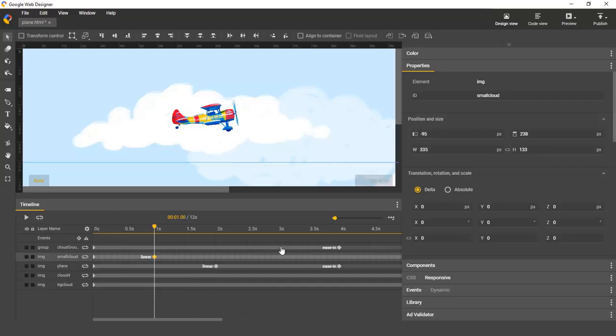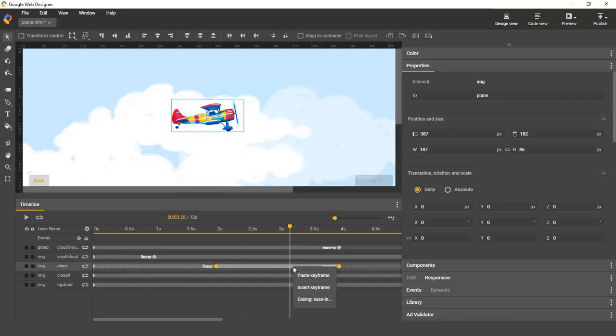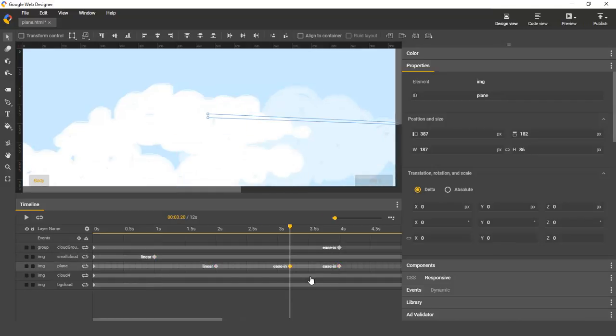Then move to any layer. The layer you'd like to paste it could be the same layer or a different layer. And then you can just right click and select paste keyframe, or use control V or command V.